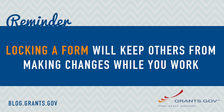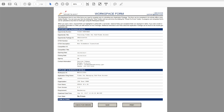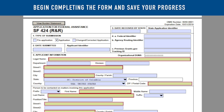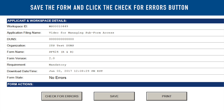Wait a few seconds as the form PDF opens in a new window. Click the Save button under the Form Actions section to save the form to your computer. Then begin filling out the form, saving your progress as you go along. When the form has been completely filled out, click the Save button.